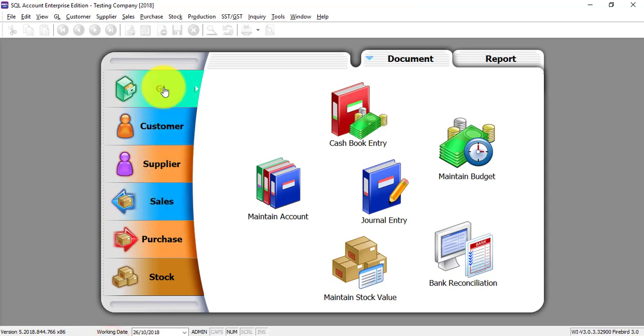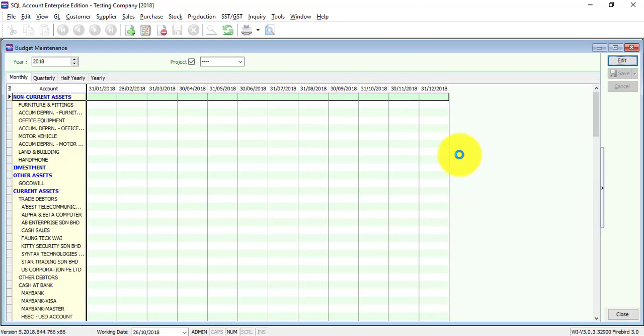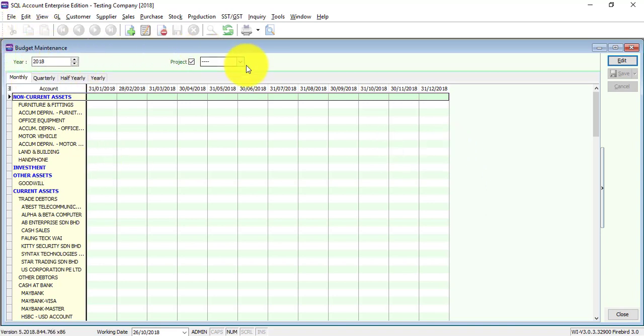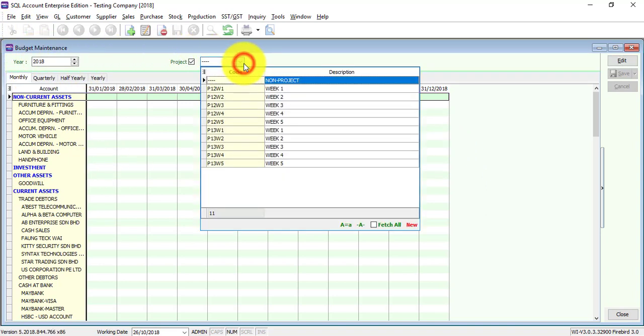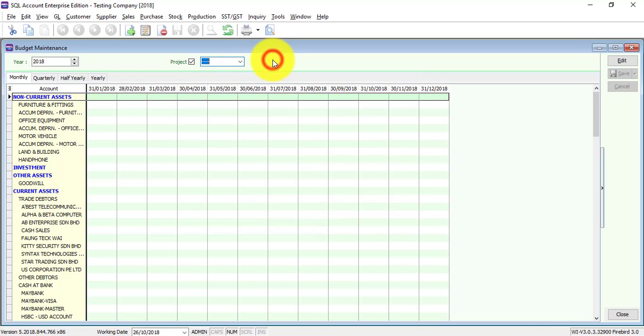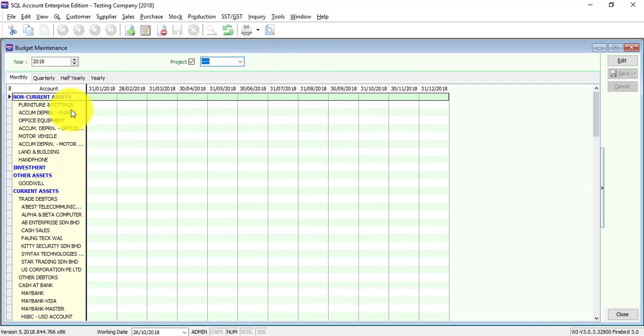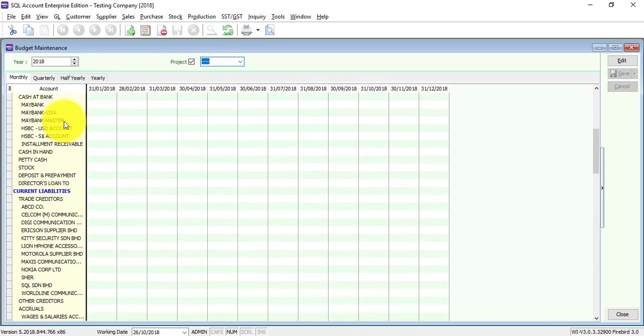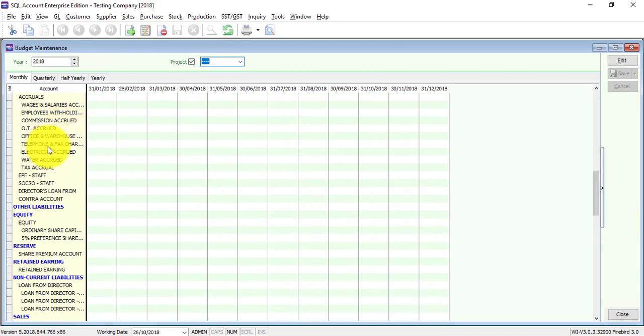First of all, maintain budget can go by different years and also by different projects. When you come in, you can see monthly, quarterly, half yearly and yearly, and this is all the accounts that are available in your system.